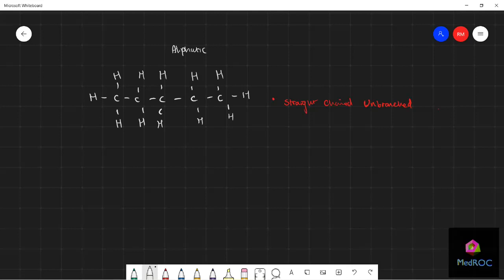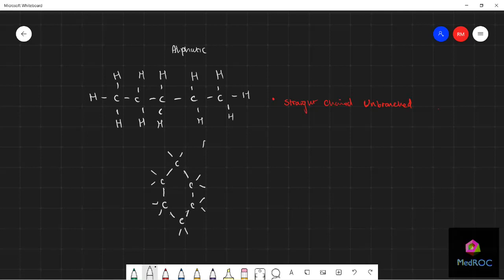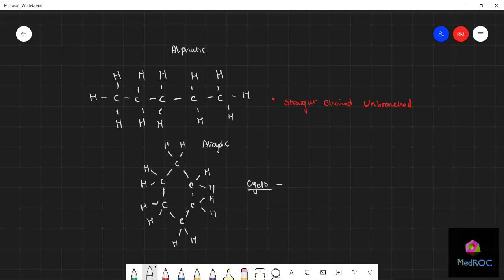Now the next hydrocarbon we're going to look at is called alicyclic. We're just going to draw the alicyclic hydrocarbon here, and this one is given the name cyclohexane. With any alicyclic hydrocarbon, the prefix cyclo is put before the actual hydrocarbon. You've got our hydrogens here attached to the covalent bonds, and this will be cyclohexane.